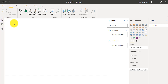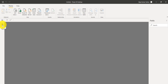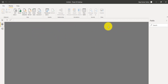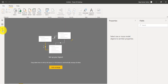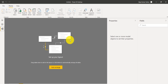Below the ribbon you have the view types. The first one is the visualization or dashboard view where we create our visualizations. The second is the data view, where you create formulas and do data modeling. The third is the relationship view, where you can create relationships using various data sources or join multiple tables.